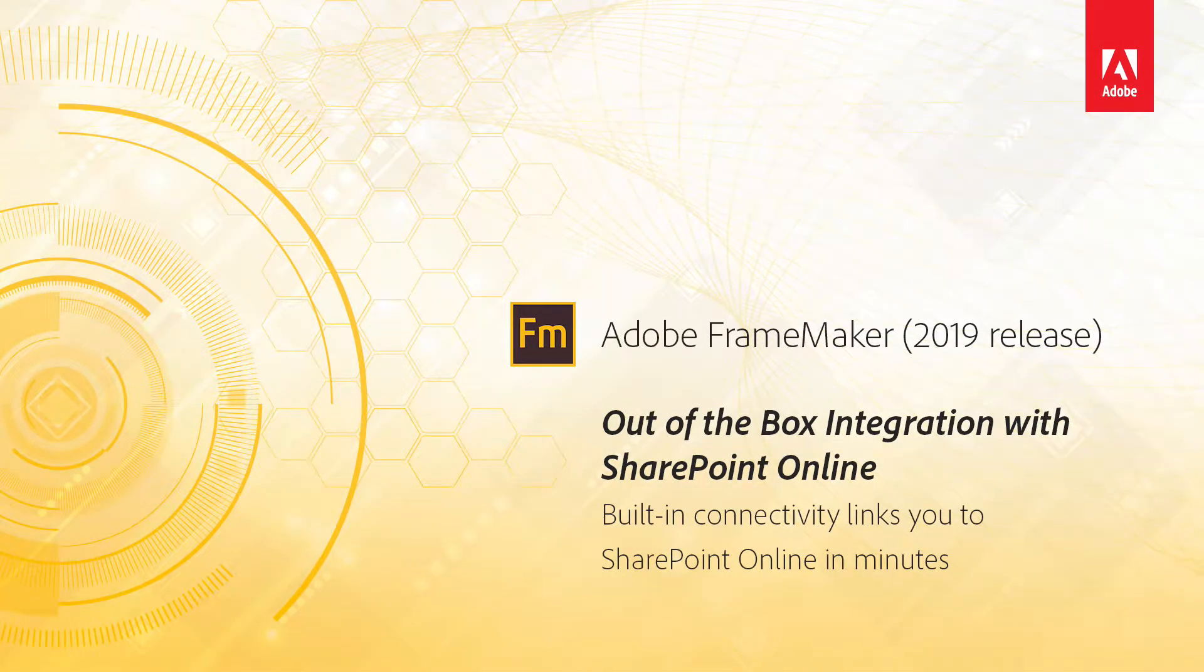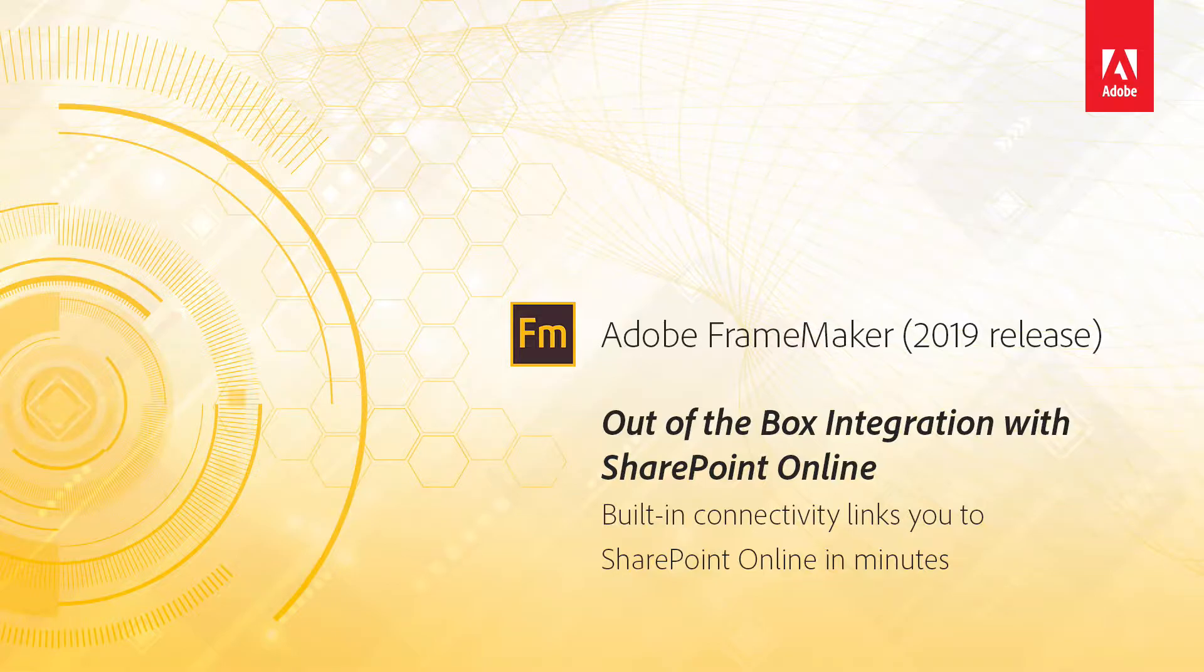FrameMaker 2019 New Features. Out-of-the-box integration with SharePoint Online.